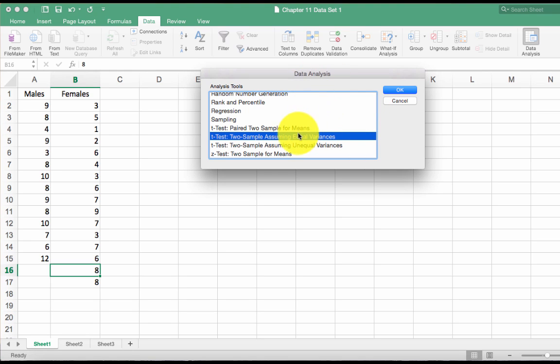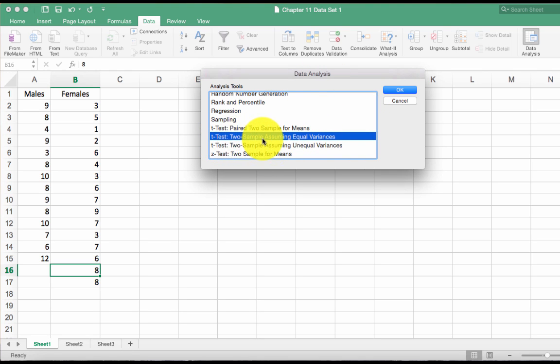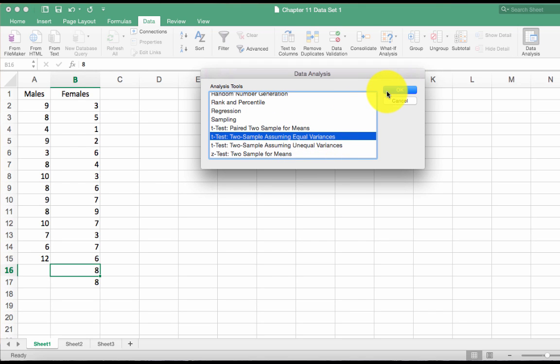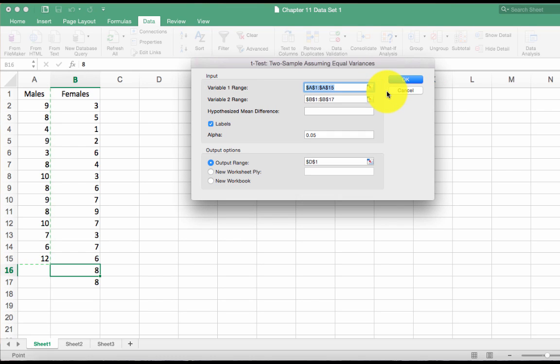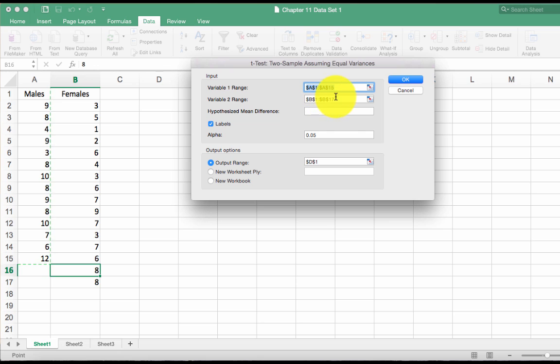So Data Analysis dialog box pops up and we want this t-test, two sample assuming equal variances. Two sample simply means that we have two groups. Click OK and our nice dialog box pops up and you can see I've got this filled in for you guys.